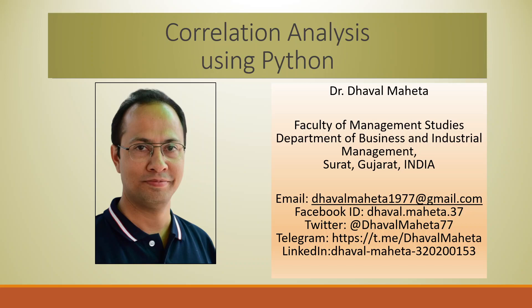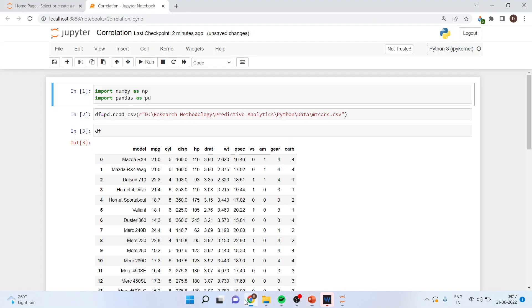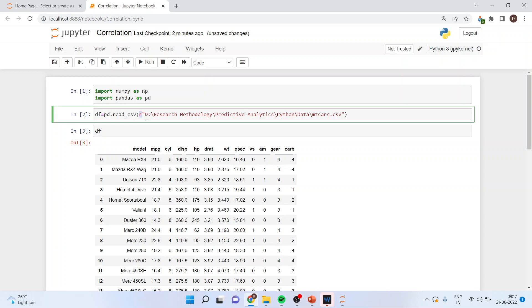Hello to all of you, this is Dr. Tawal Mehta, and today we will understand how to run correlation analysis using Python. For this, we will go into Jupyter Notebook. First of all, we will import numpy and pandas: import numpy as np, import pandas as pd. Now we'll import the mtcars dataset into the Jupyter Notebook environment, so df is equal to pd.read_csv — r is used for the smooth input of the data file.